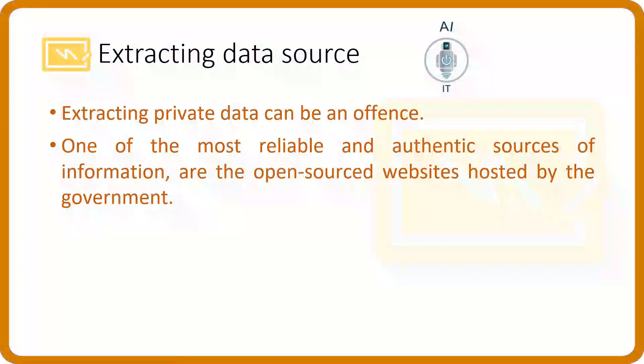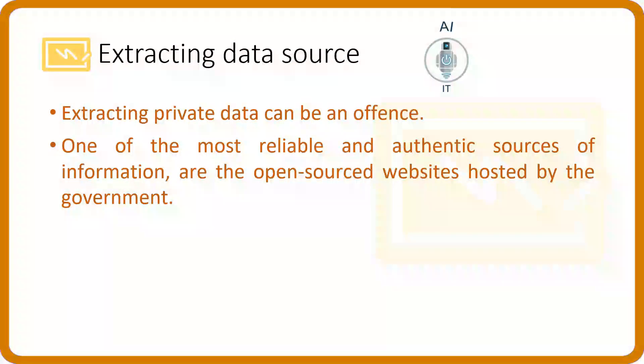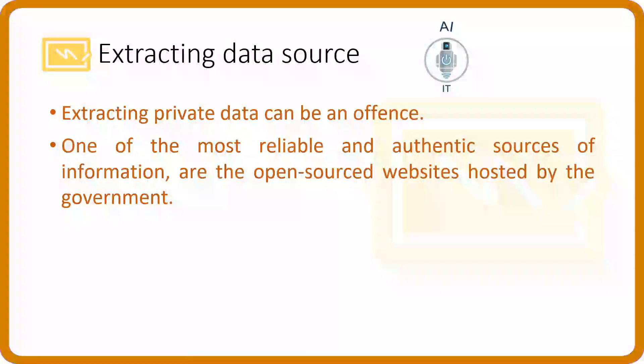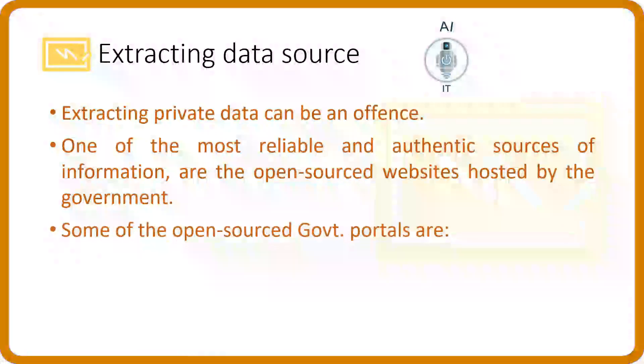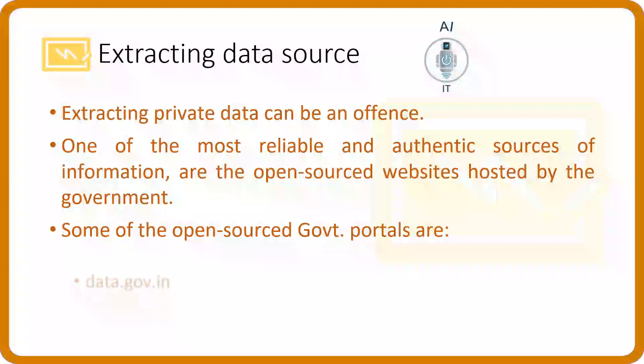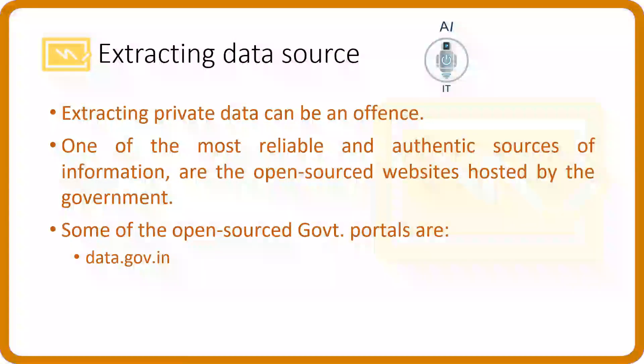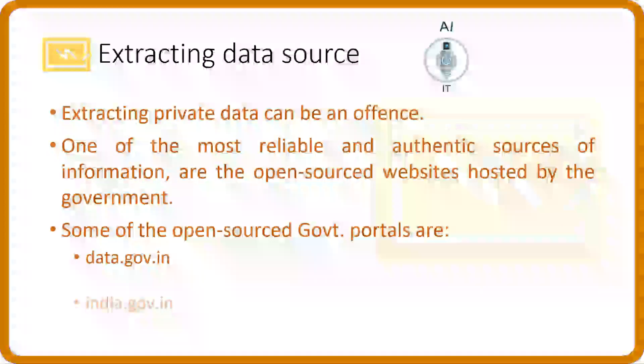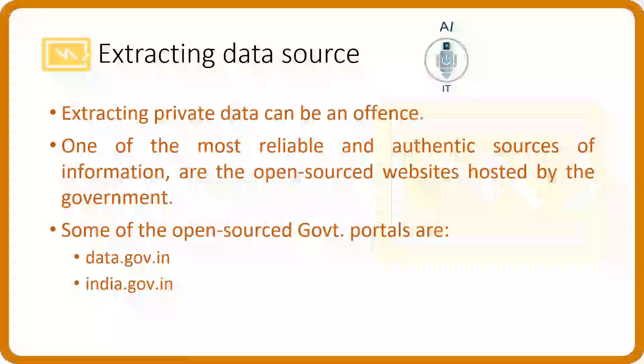We need to keep in mind that the data which we collect is open sourced and not anyone's property. One of the most reliable and authentic sources of information are the open sourced websites hosted by the government. Some of the open sourced government portals are data.gov.in and india.gov.in.